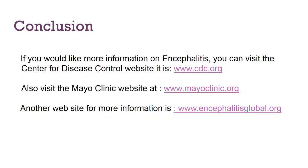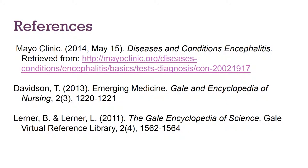Thank you for watching our video. I hope you found it very informative. If you'd like to know more about encephalitis, you can visit the Centers for Disease Control, the Mayo Clinic, or encephalitisglobal.org — they can help answer any questions you have. Thanks again for watching.